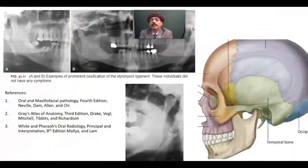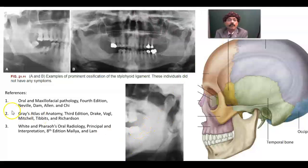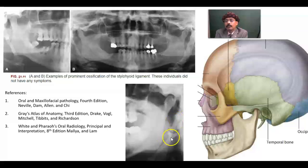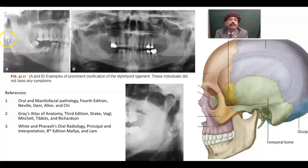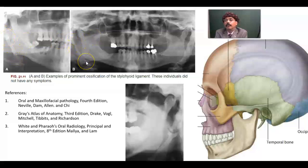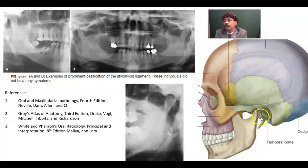These are some images. This image is from oral and maxillofacial pathology. We are seeing the styloid process here and the calcified stylohyoid ligament here. This is the hyoid bone, and this is the calcified stylohyoid ligament. This is the styloid process, this is the mastoid process, and this is the temporal bone.